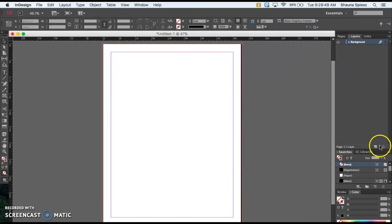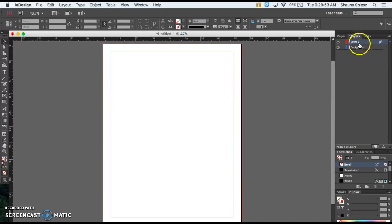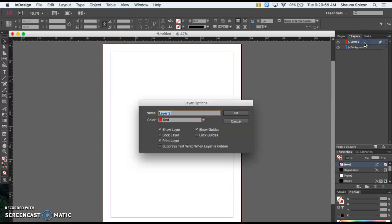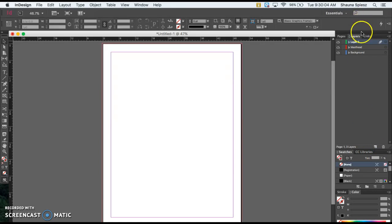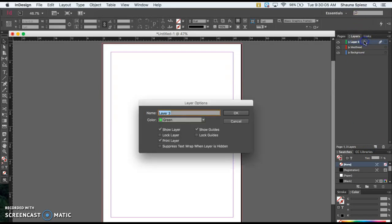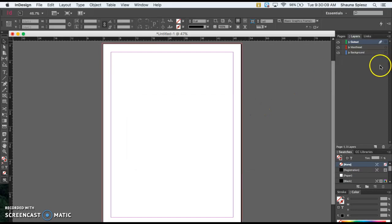I'm also going to add another layer on top of my background and double-click to change the name. I'm going to call this Masthead, where I want to put the title of the magazine. I'm going to add one more layer and call this Cutout, then hit OK.